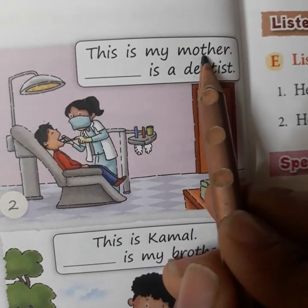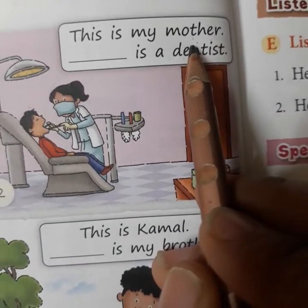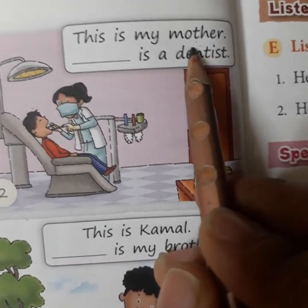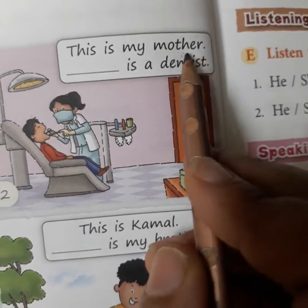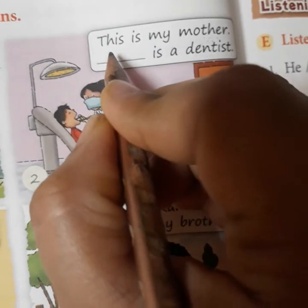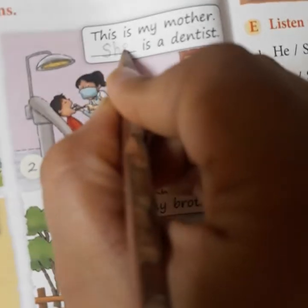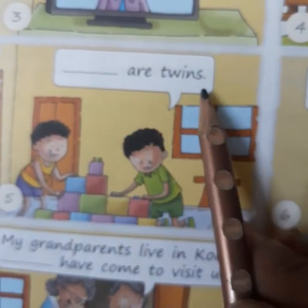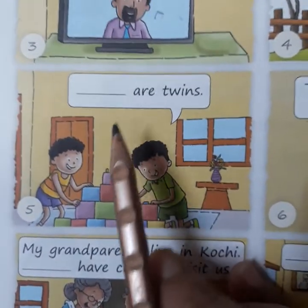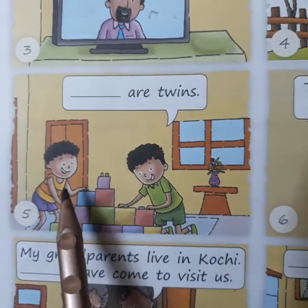Number two: 'This is my mother. Dash is a dentist.' The noun here is 'mother', who is female, so we write 'she'. She is a dentist.